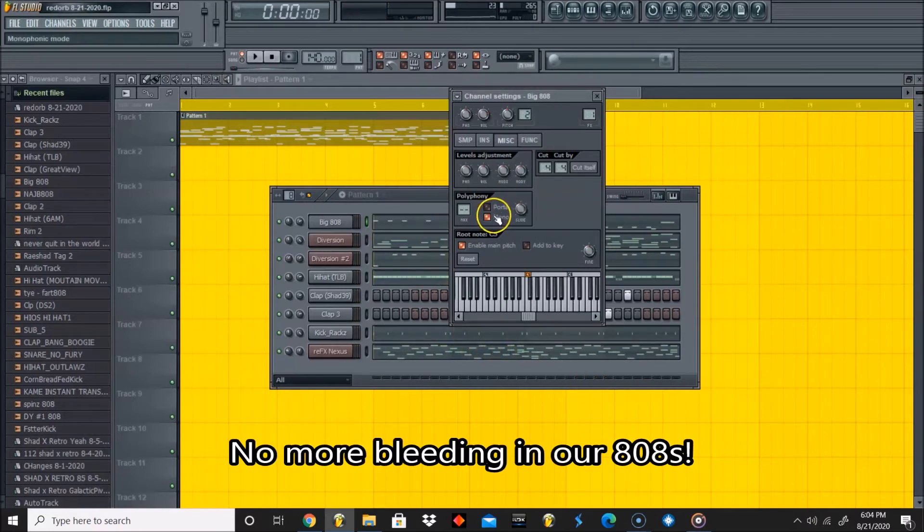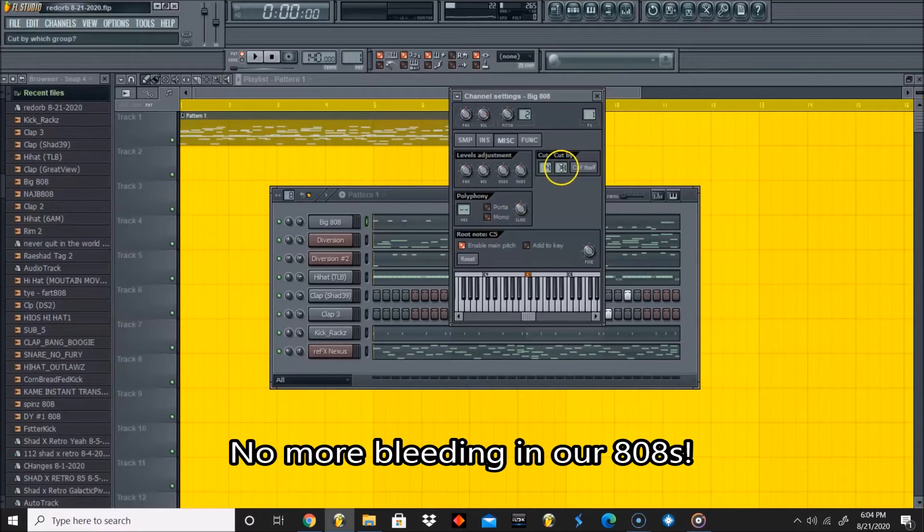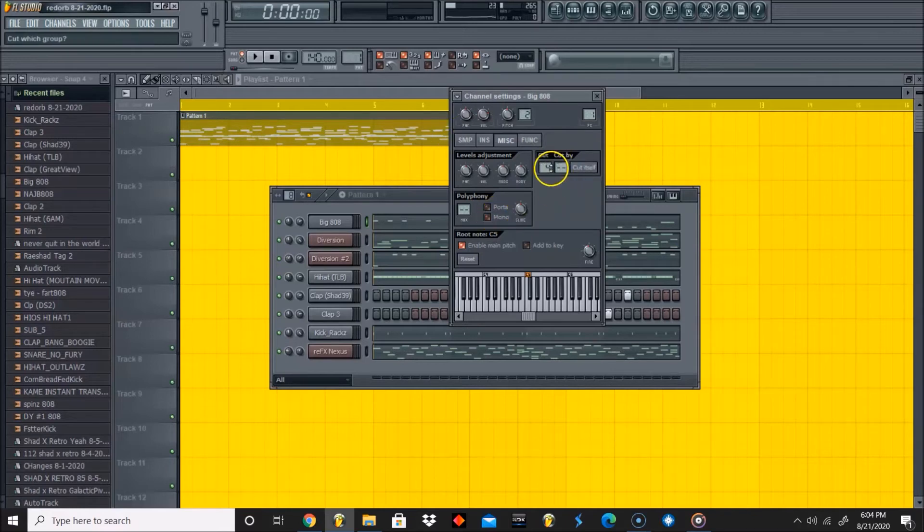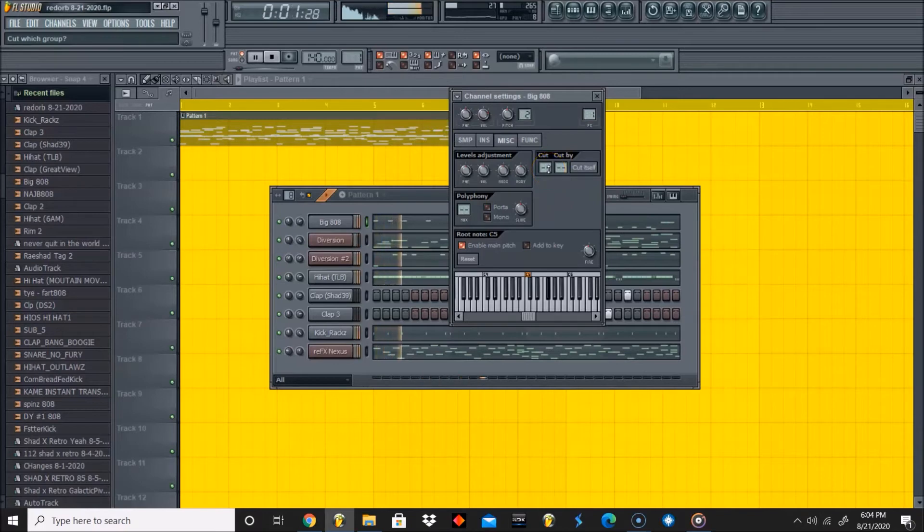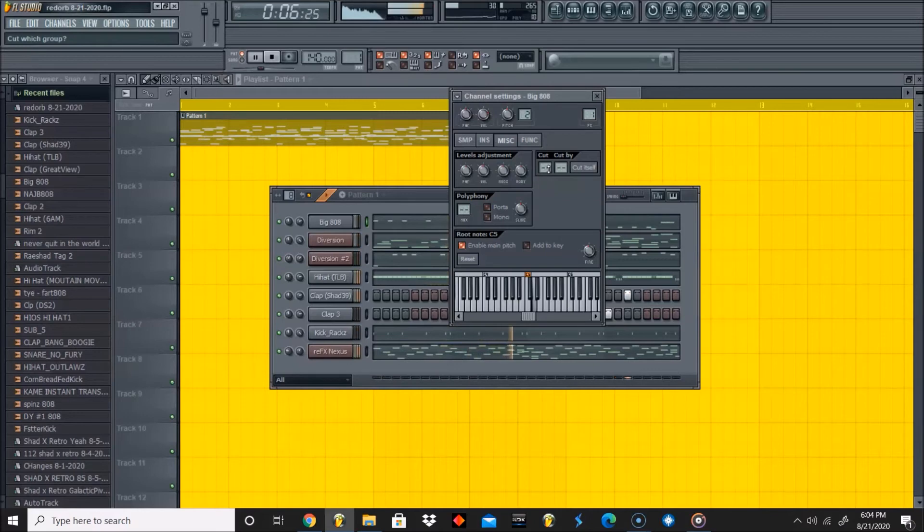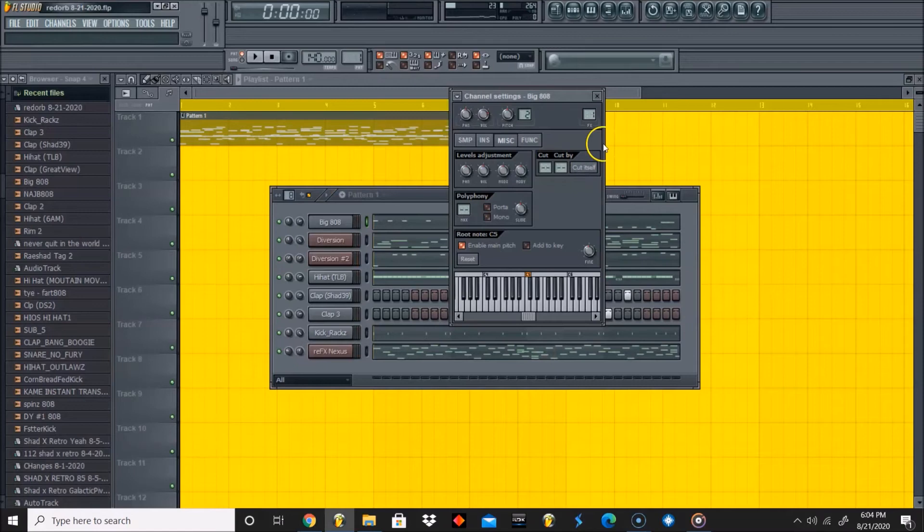I'm gonna show you what happens when we take this off. I'm gonna turn off mono and reset this. You see how they bleed into each other?